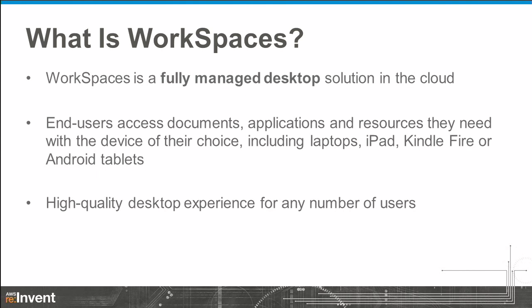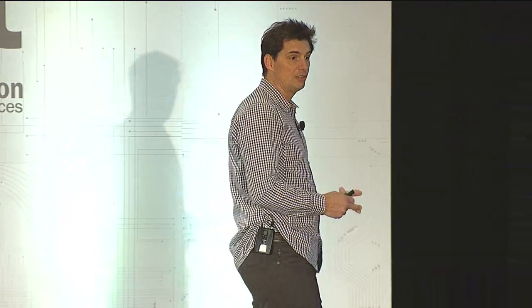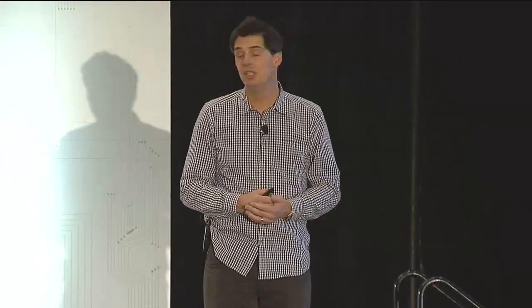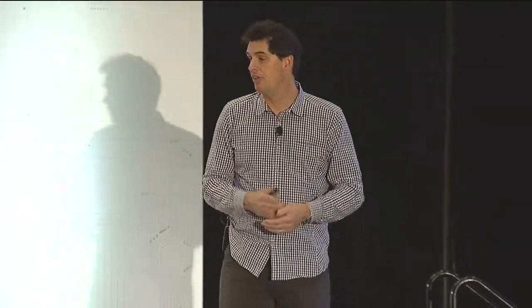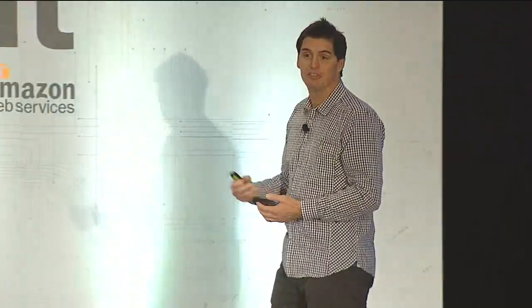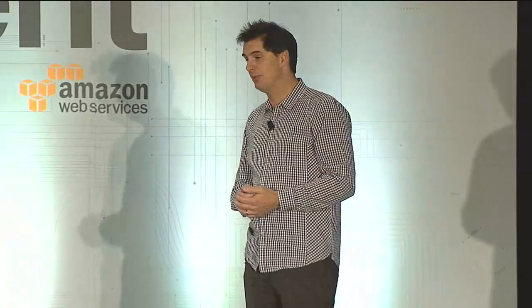So what is WorkSpaces? WorkSpaces is a fully managed desktop solution in the cloud. End users' documents, applications, all of their tools basically reside up in the cloud on their desktop. And they can access it from any device. So a laptop, whether Windows or Mac, an Android tablet, or iOS. So it gives you complete device flexibility for the tools your users want. And data security, because everything's up in the cloud.